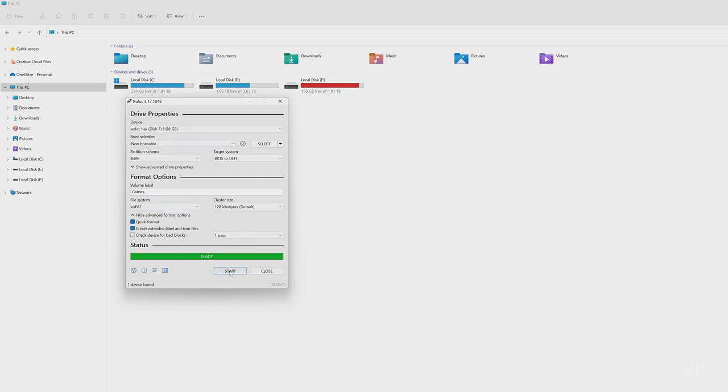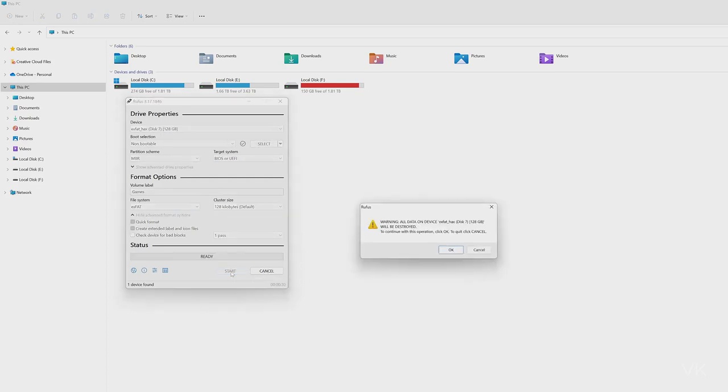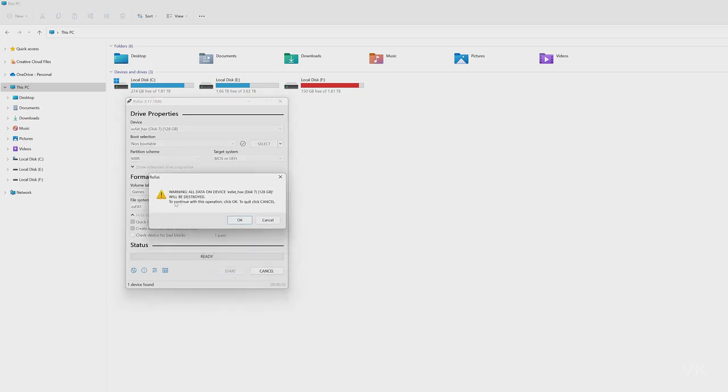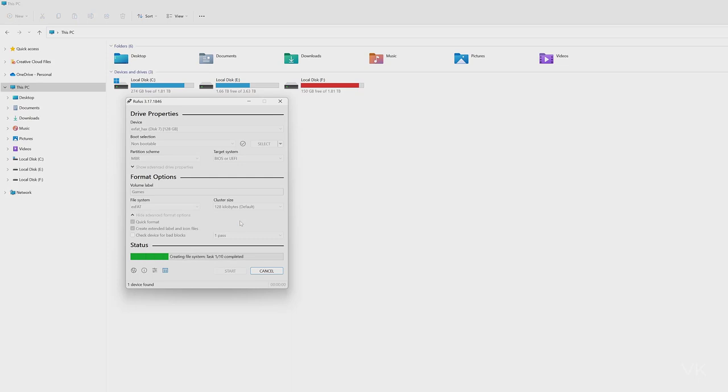Once everything is set, just click on the start button. You will get a warning message, then give okay.